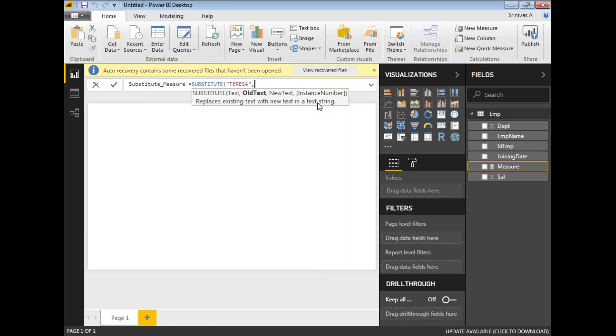I'm going to take 'SA' and replace it with a different text, 'AB'. I'm simply testing it. The next one is an optional parameter, instance number - I don't need it. Let me enter it.